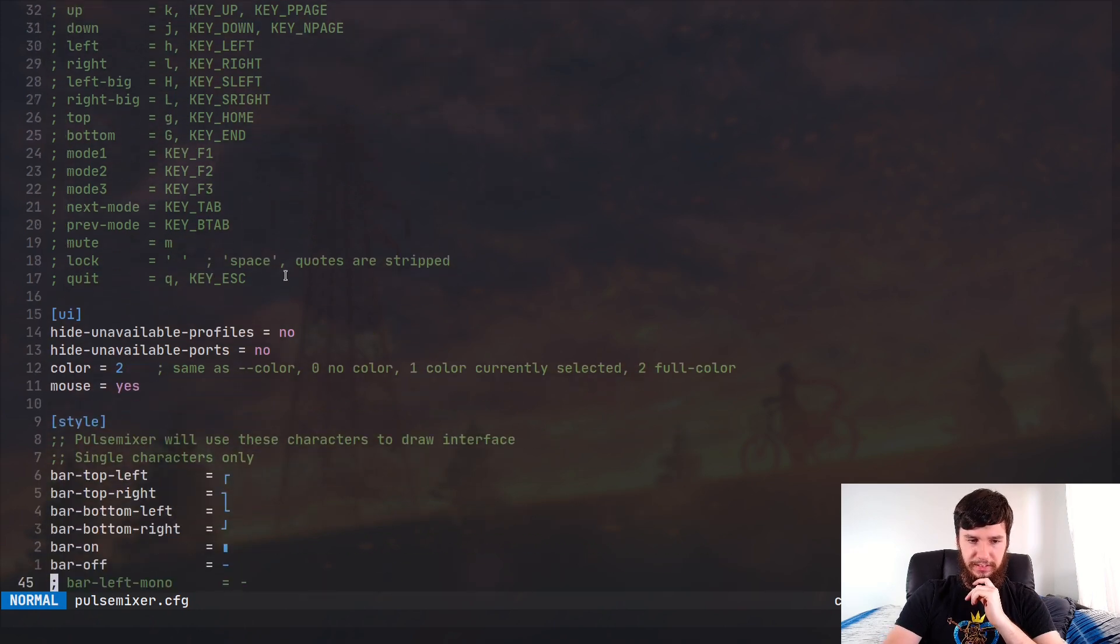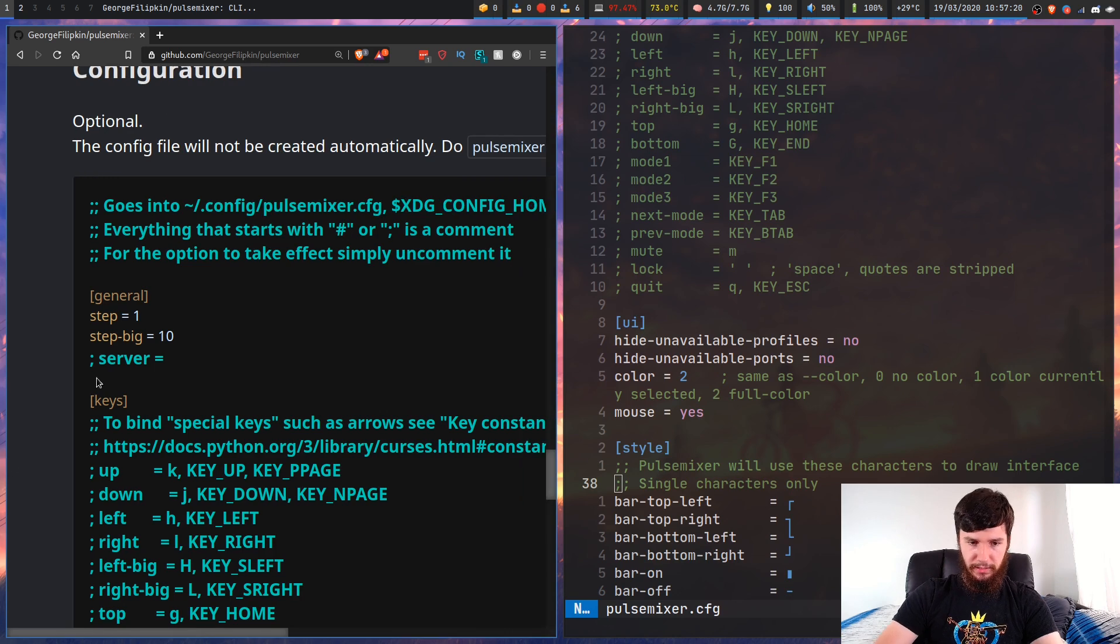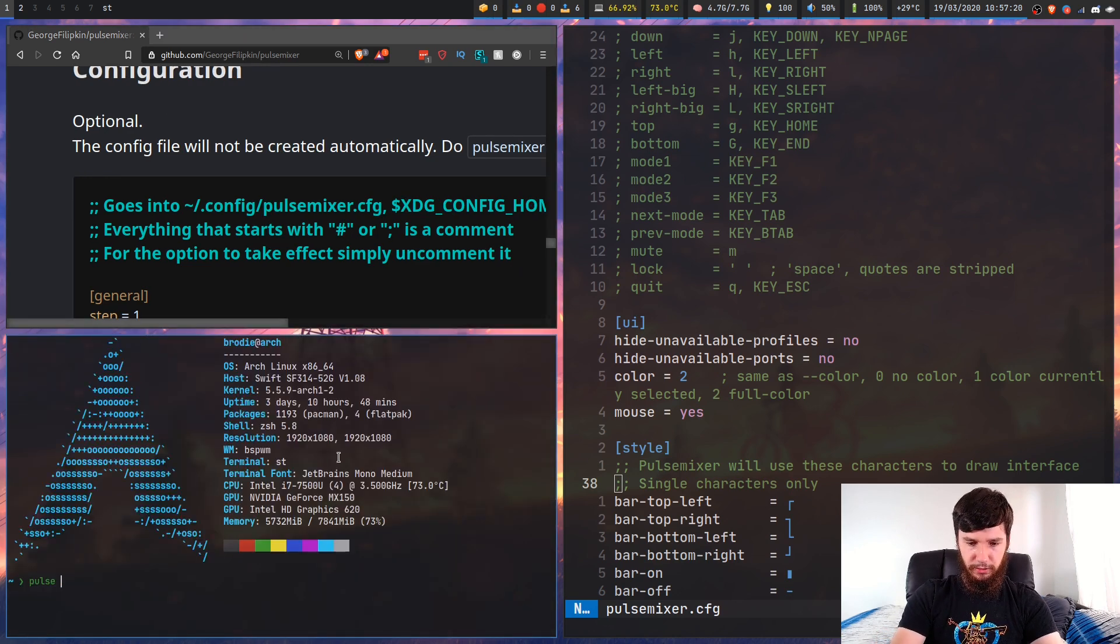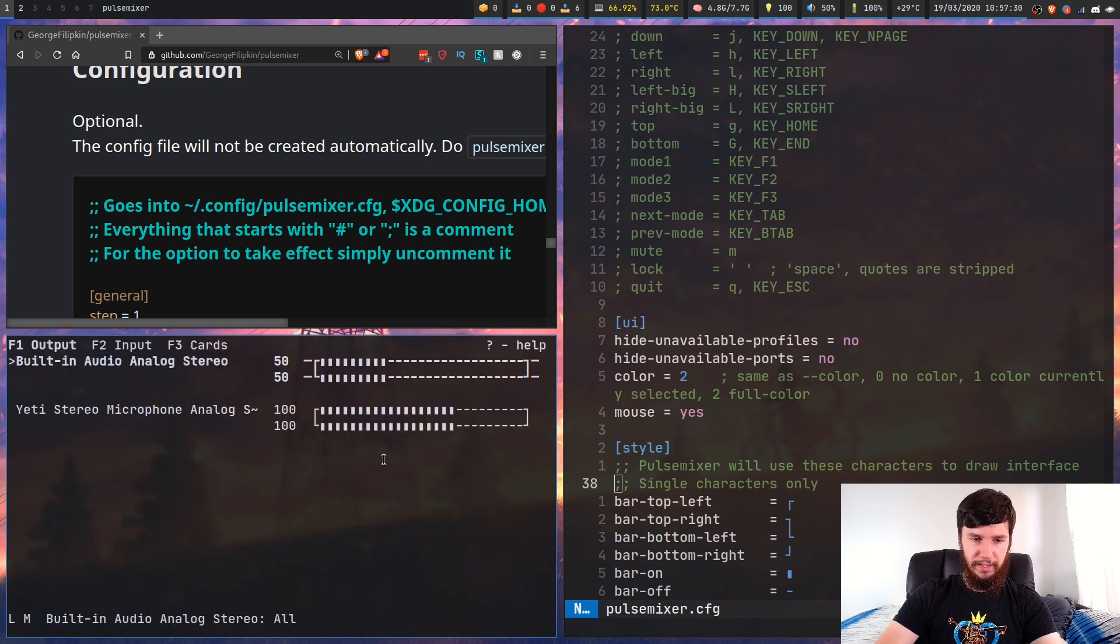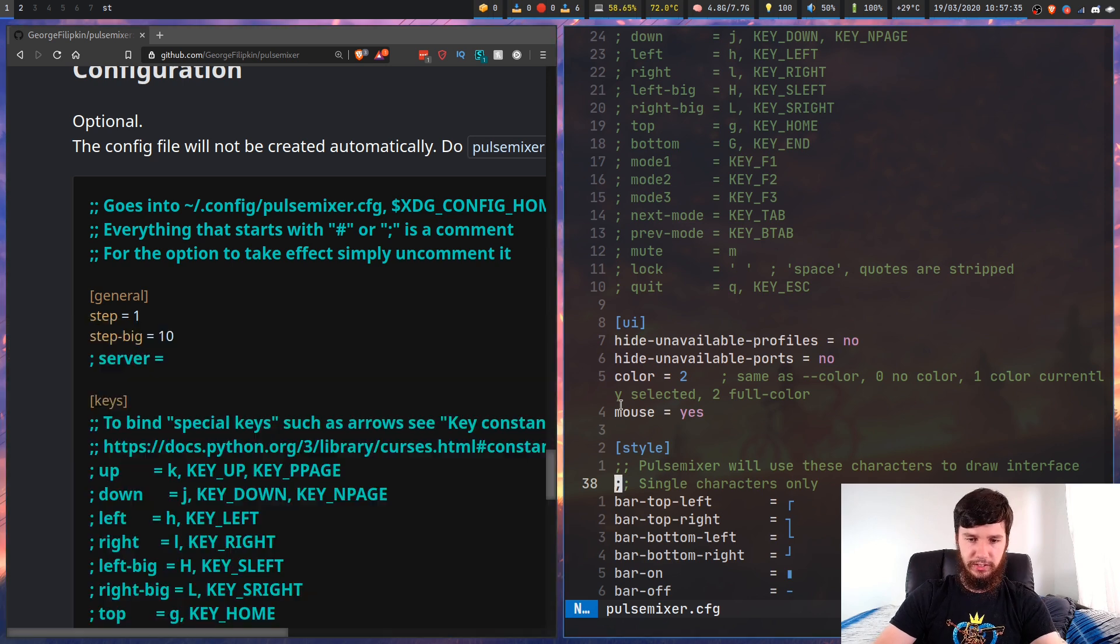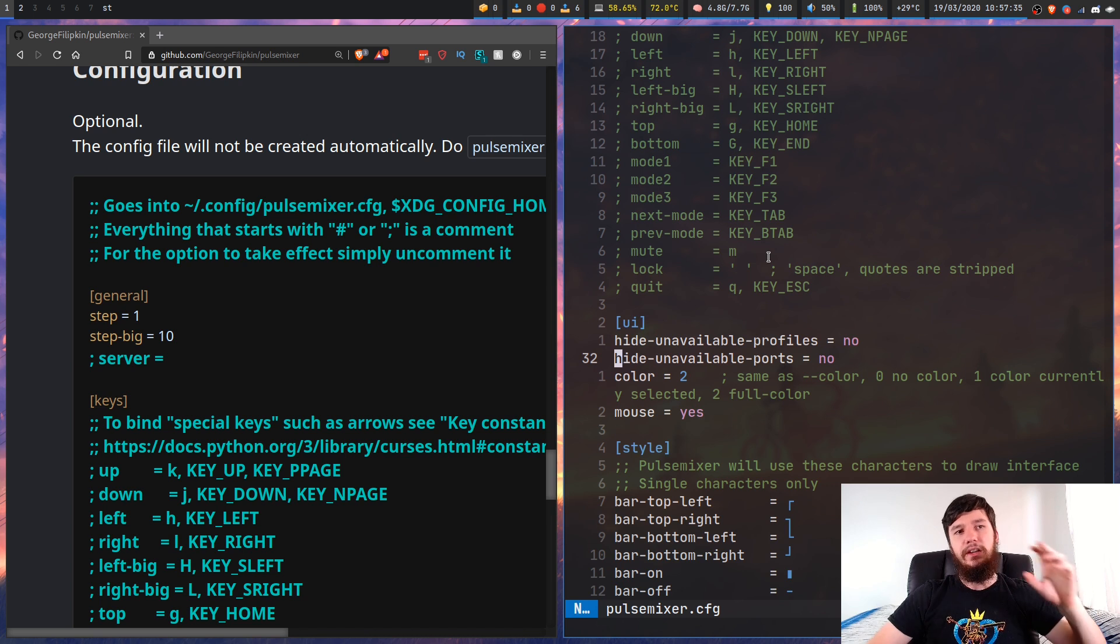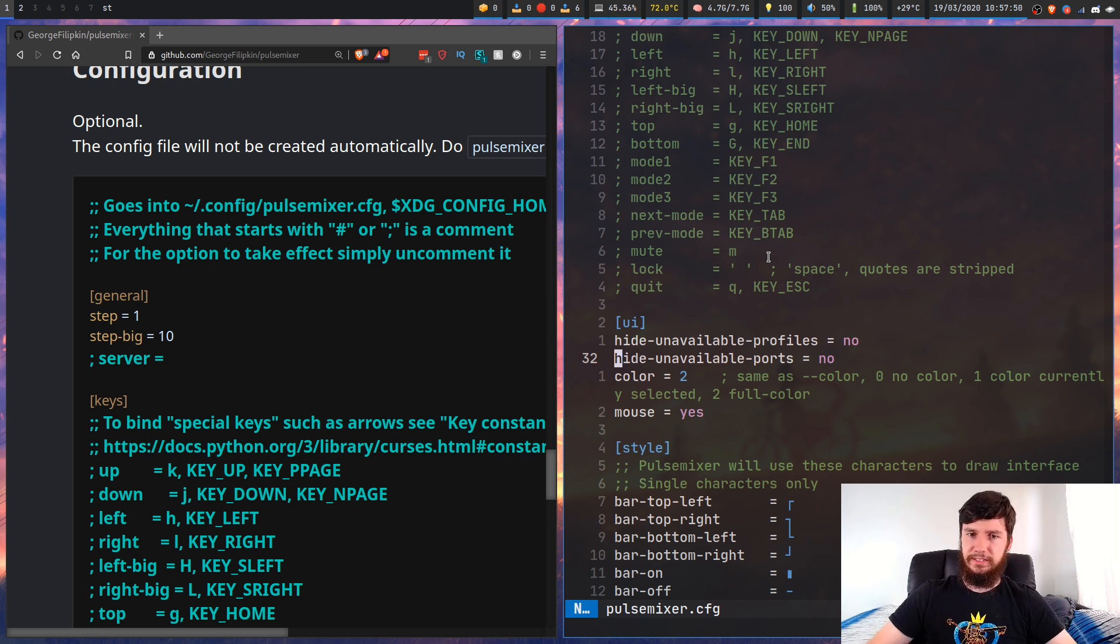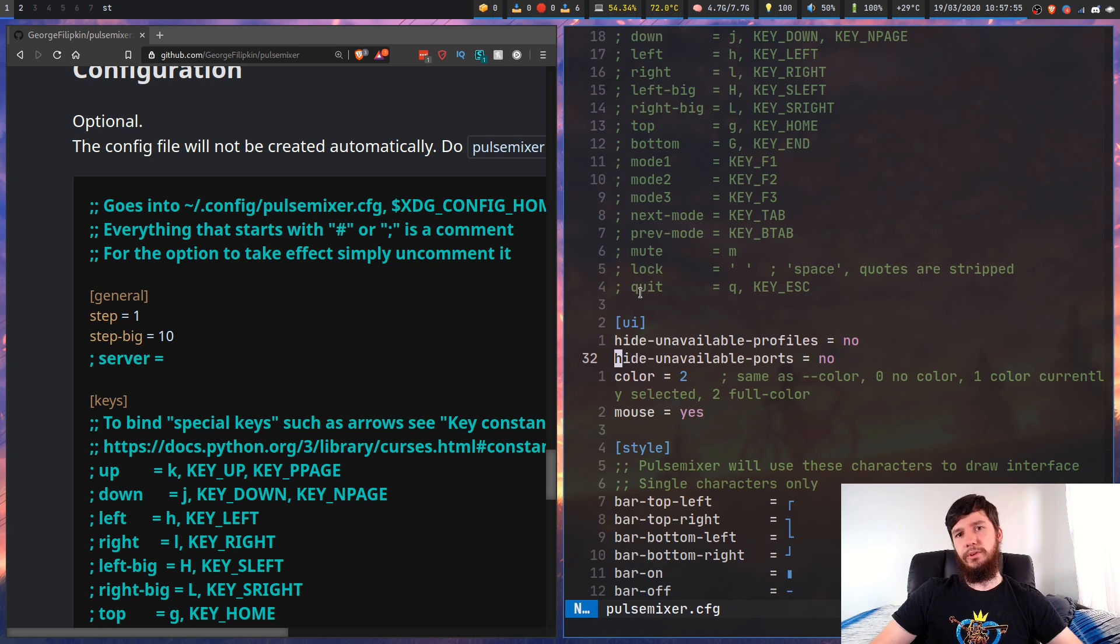My keybindings are still the exact same. If you want to run this without color, you can go pulsemixer dash dash color and then go zero, and that'll run it with no color. Or you can set that in the configuration file. So if you change color in here from two, which is run at full color, to zero, which is run at no color, then that will do that. You can also set it to one, which will run at the currently selected color. Generally you're just going to run it with zero or two.